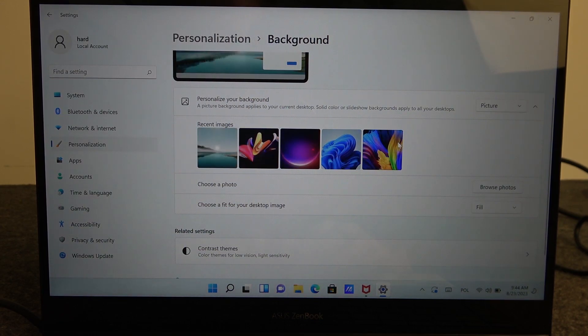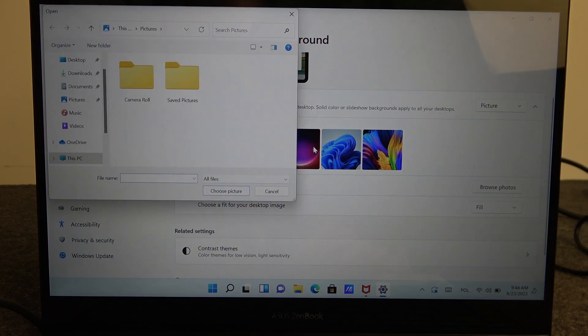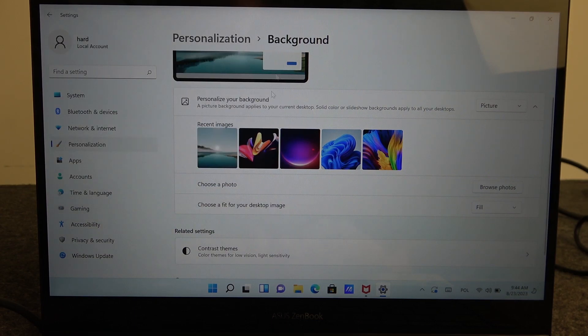Or if you want to set your own photo, click on browse photos right here and you'll be able to pick whichever photo you've added and you want to set as a custom wallpaper. And that's it for this video.